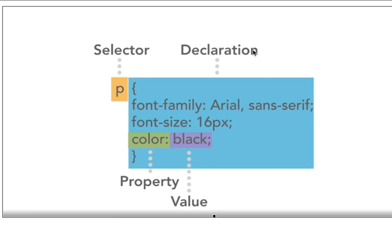Within the declaration, we have groups of properties, and with each property we have a value. In here we have three separate properties.